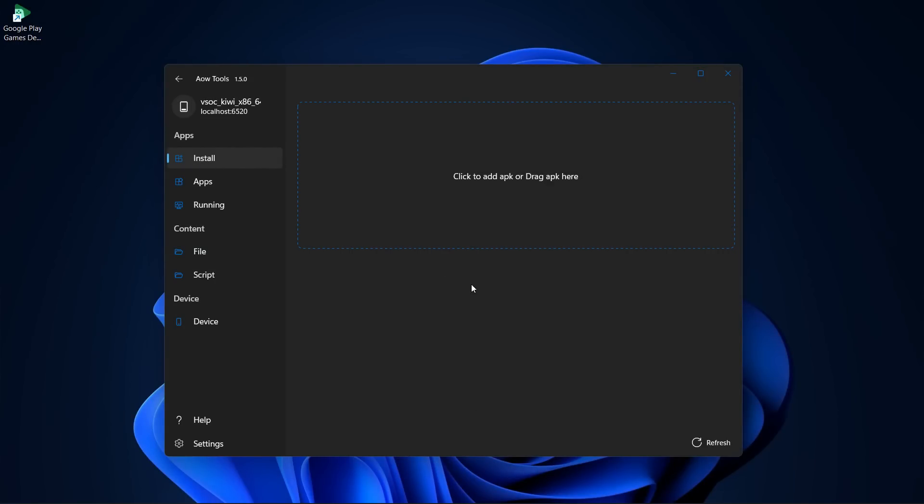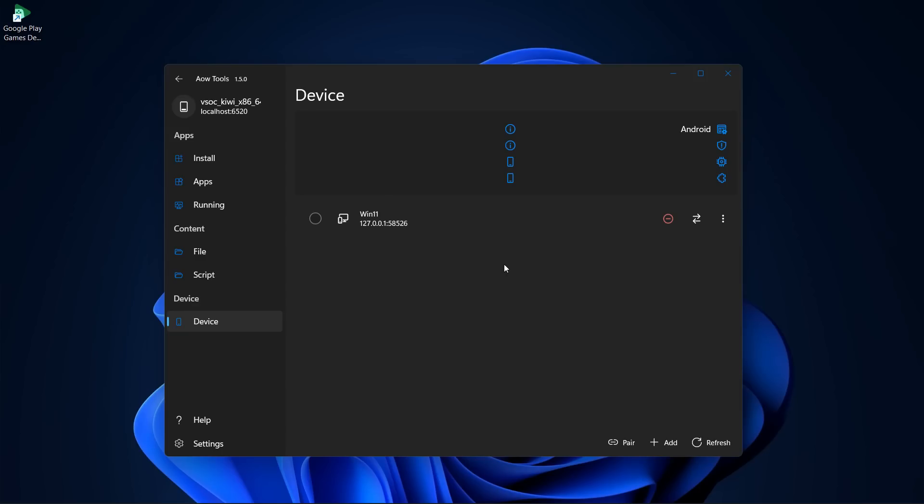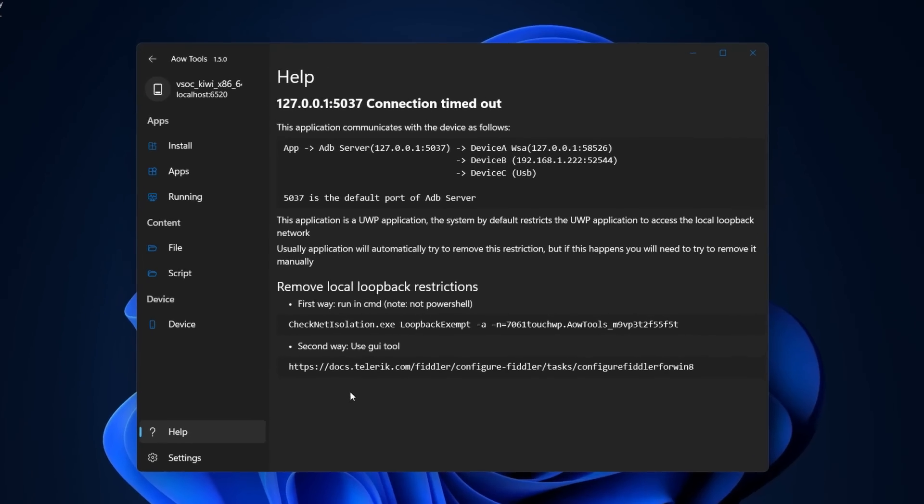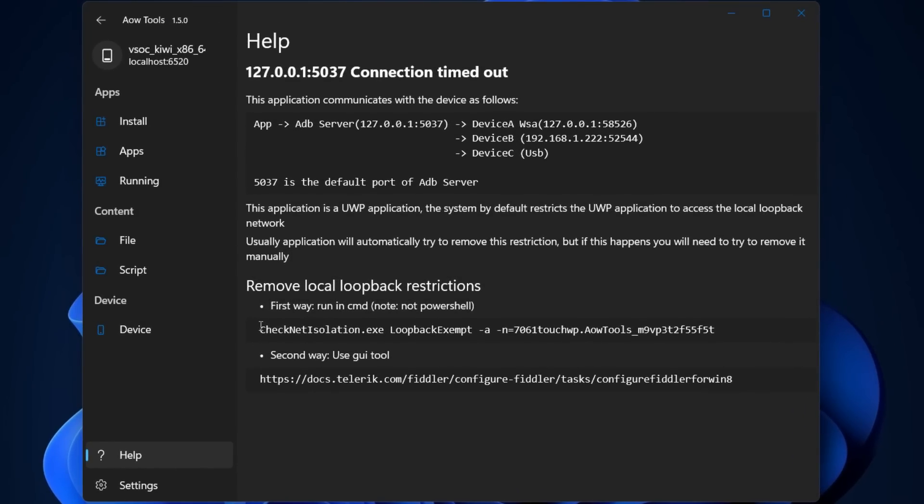When you open it up and move toward the device section, you won't see any listed devices. So to link the emulator, go to the Help menu, select this code, and copy it.